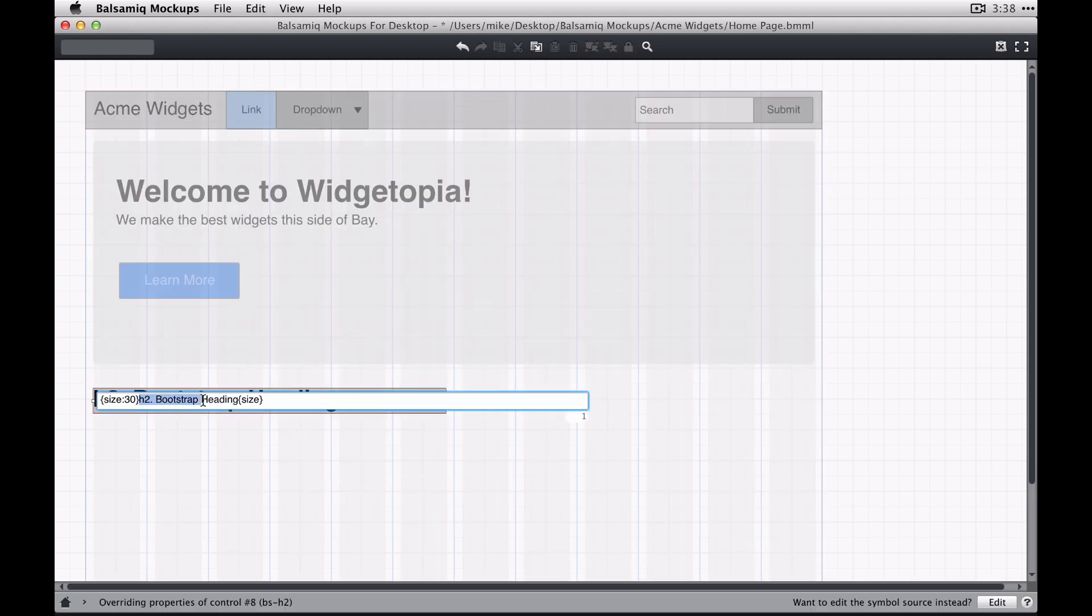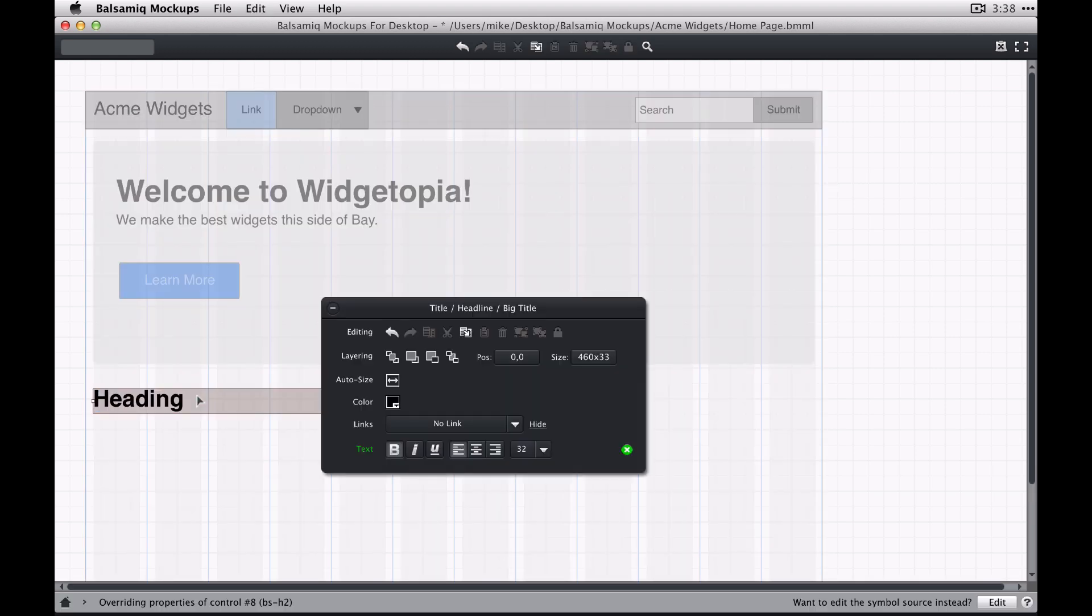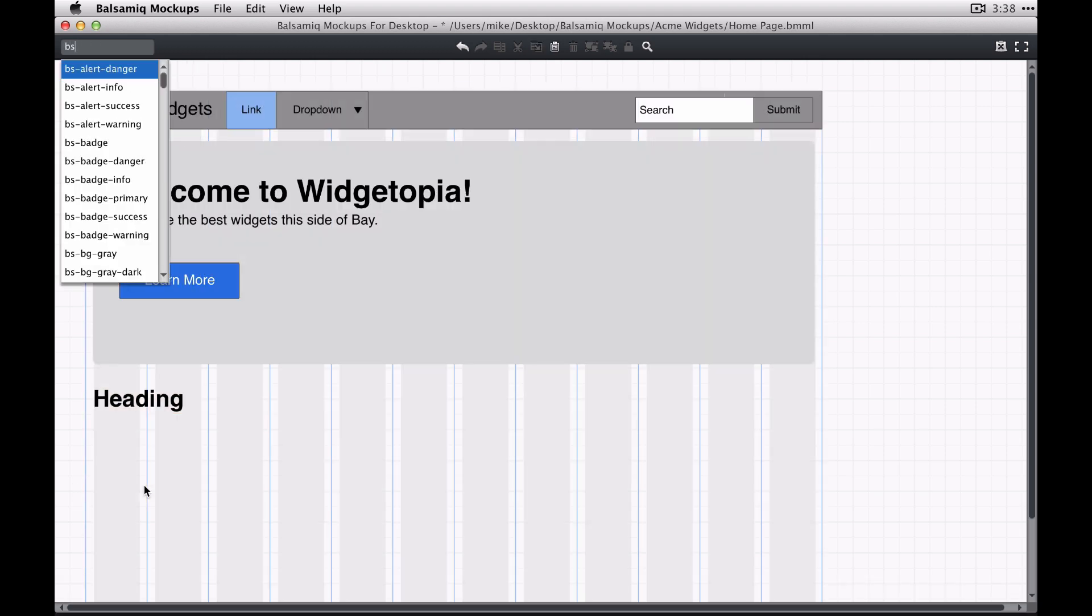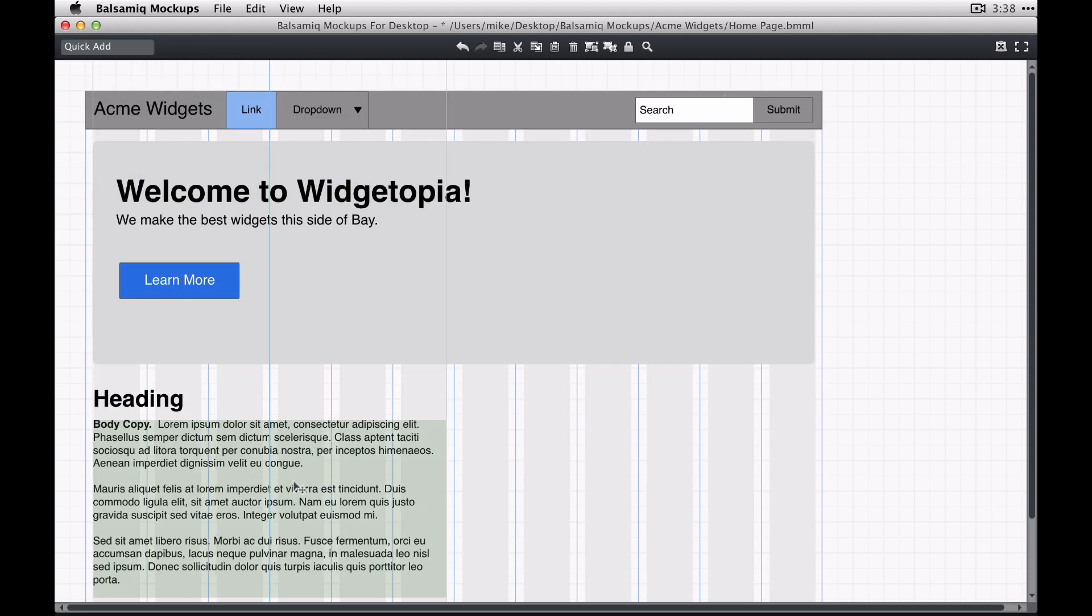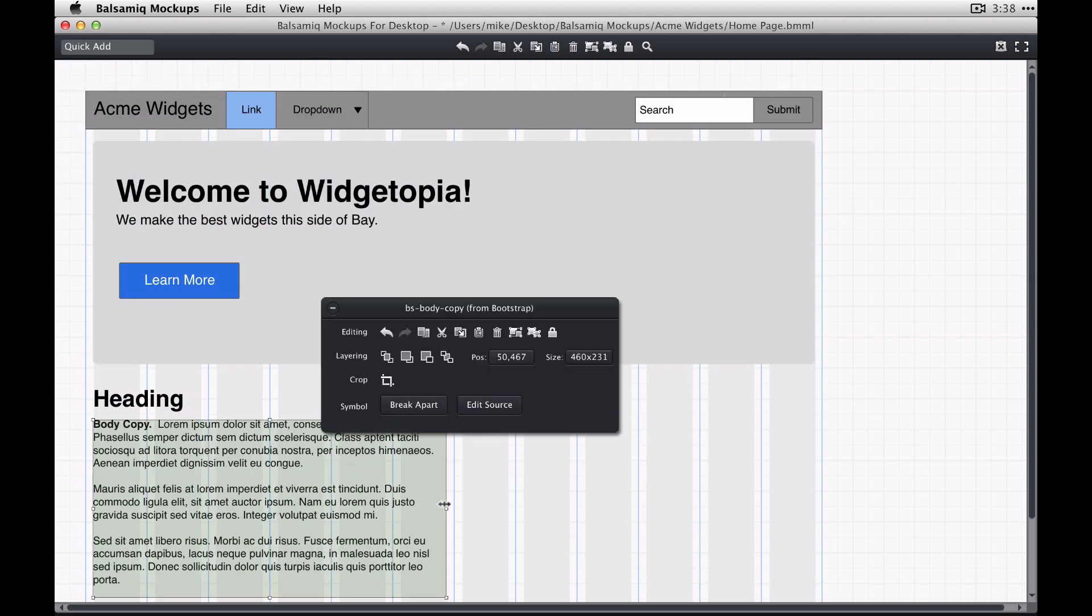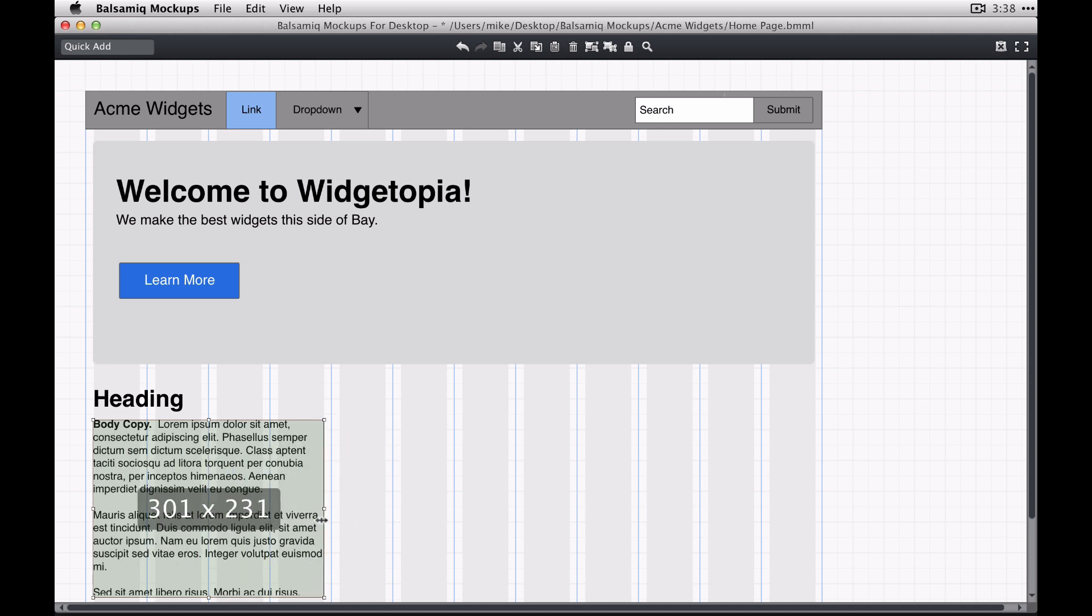So here for instance, an H2 heading has a 30 pixel font size so I'm just going to quickly lay out a three column content module here.